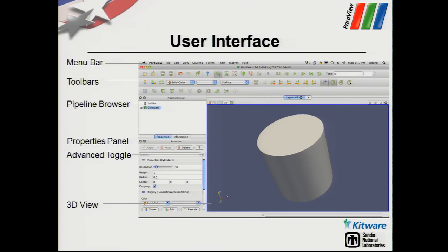Our user interface is a Qt interface where many of the panels are dockable, meaning you can take a panel and move it outside of the main window. The main graphics window itself remains within the global panel.